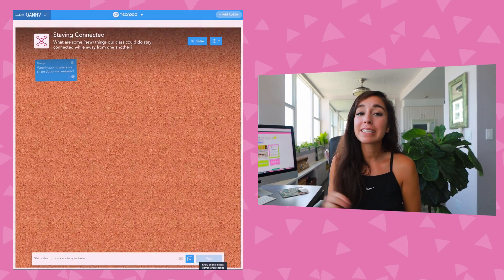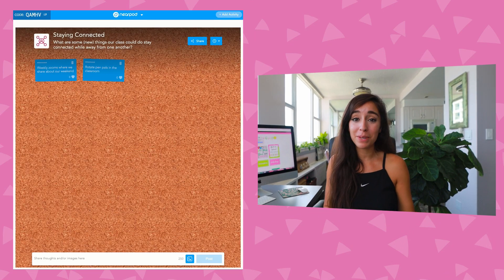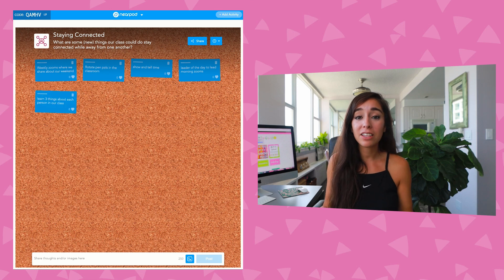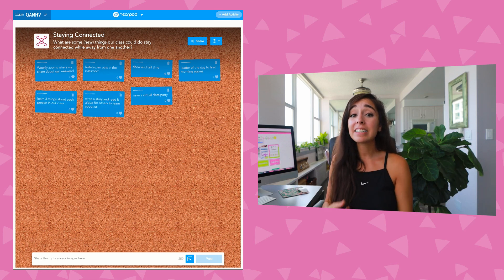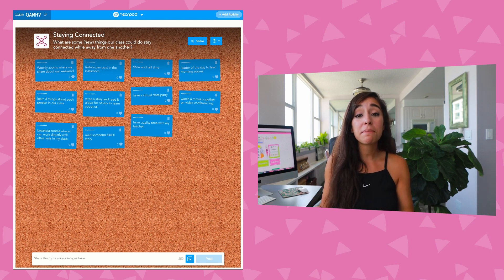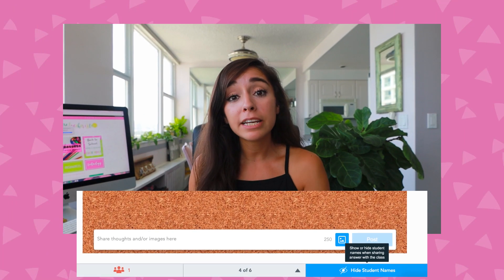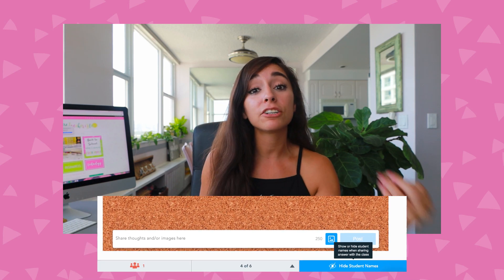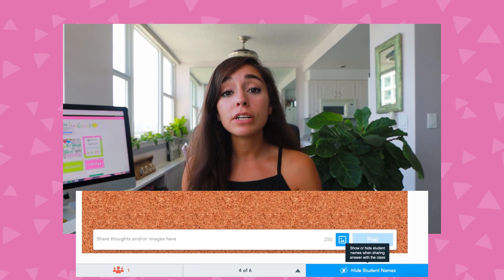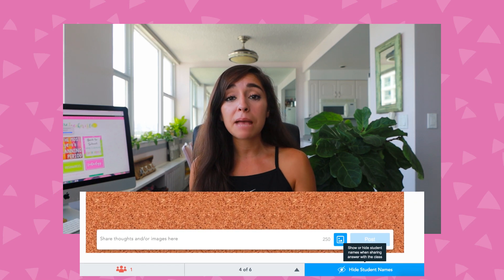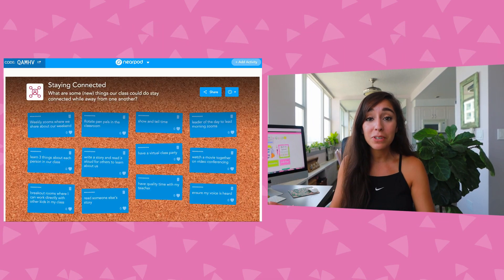A teacher favorite feature is Nearpod's collaborative board, which you can use to encourage community discussions. This is basically a digital parking lot where students can post their ideas via text, images, and GIFs — it's going to increase engagement because you're going to hear from every single student and not just your typical hand raisers. With Nearpod's collaborate feature, you can actually hide student names, so if you're asking a sensitive question like an SEL check-in, there's a lower barrier of entry for students to respond.